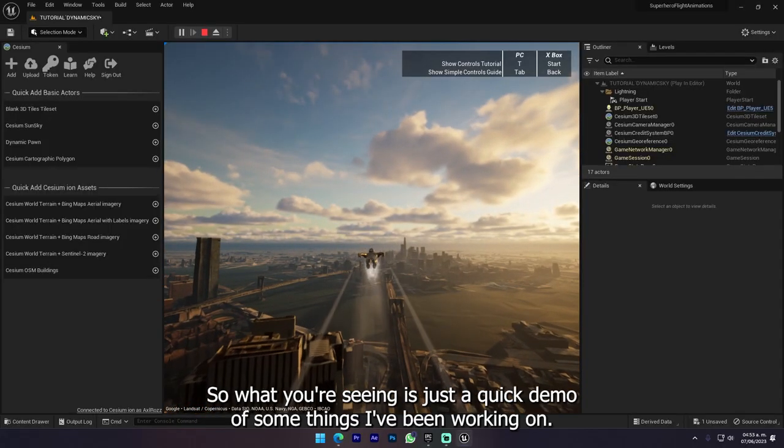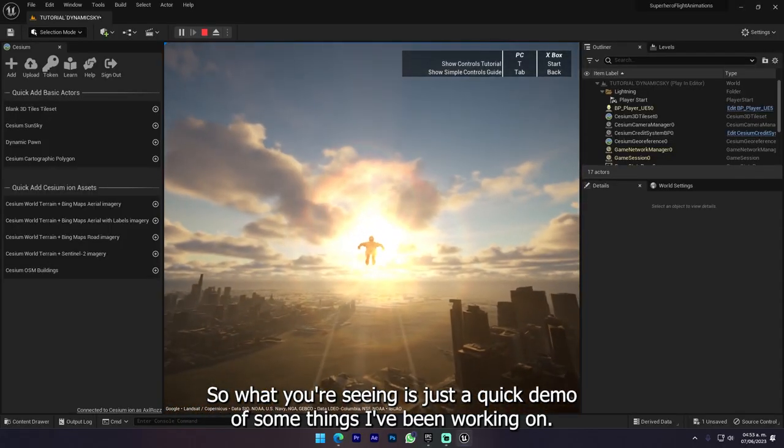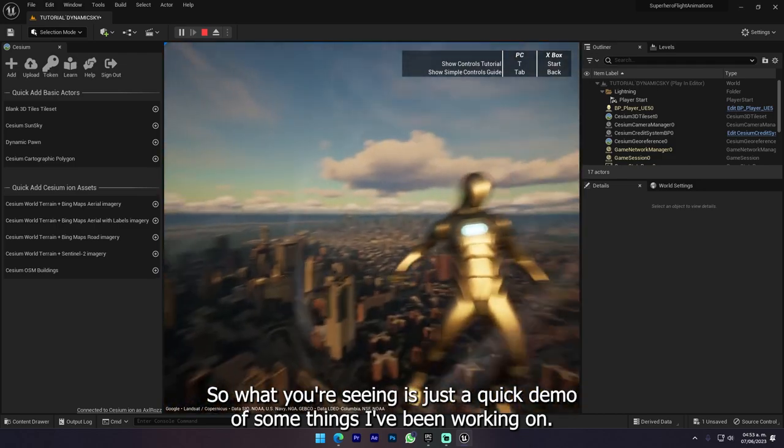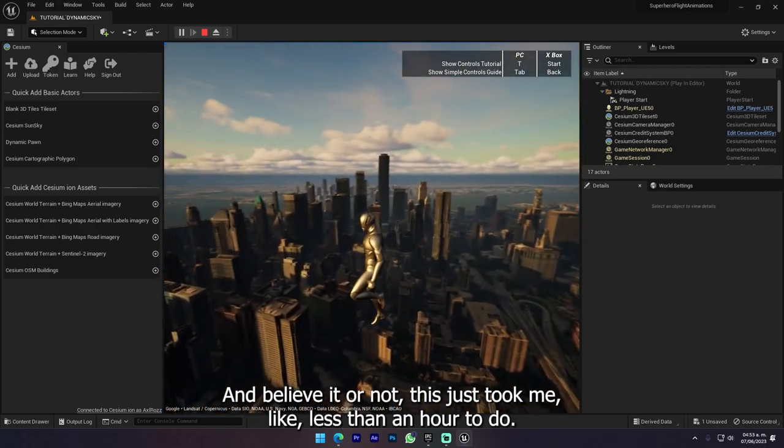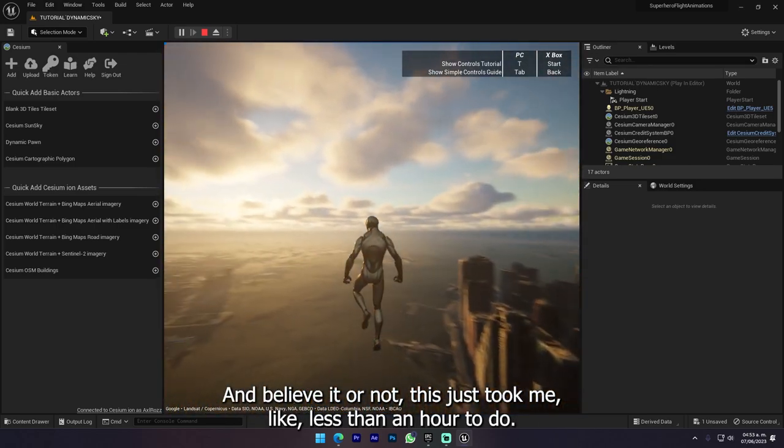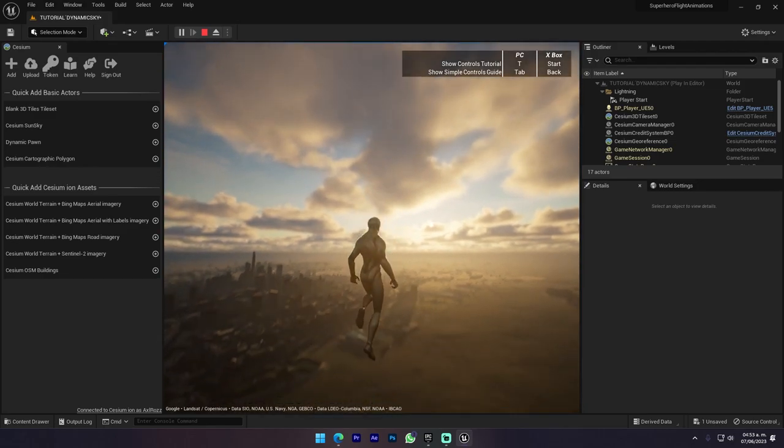Hi guys, so what you're seeing is just a quick demo of some things I've been working on and believe it or not, this just took me like less than an hour to do.